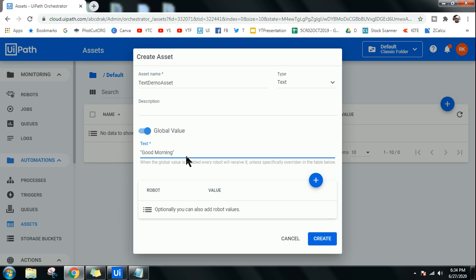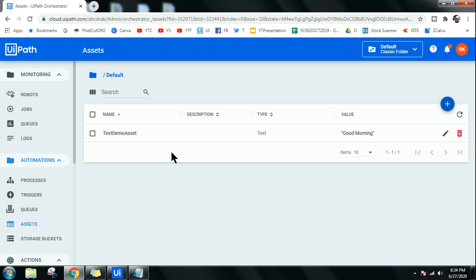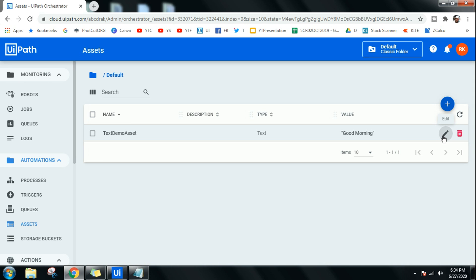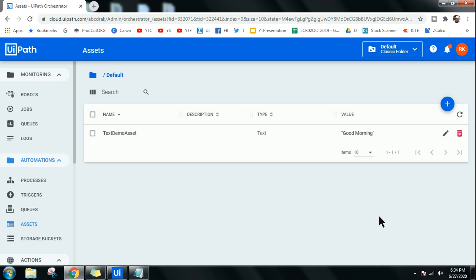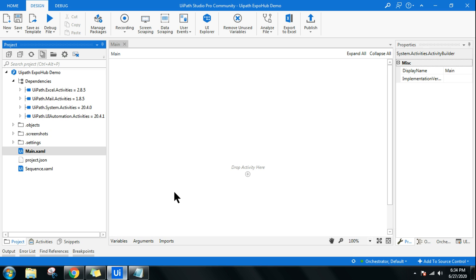The reason to use an asset is that it's very easy to change dynamically. For example, if your robot says 'Good Morning' but later you need it to say 'Good Afternoon' or 'Good Evening', you simply come to the asset and change it. Click Create, and the asset is ready. This gives you quick access to change values dynamically.